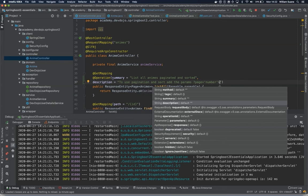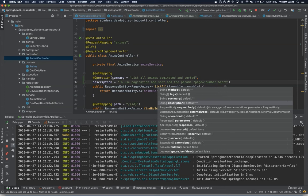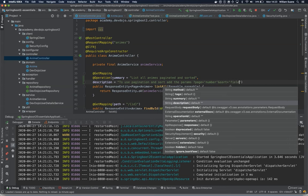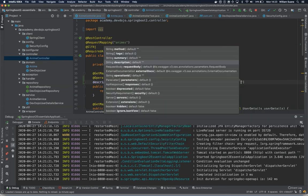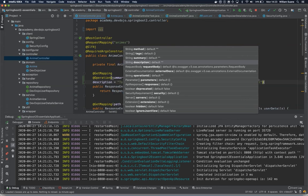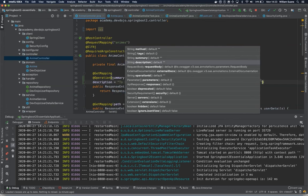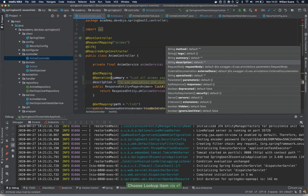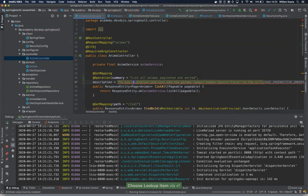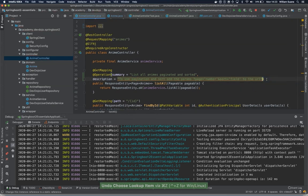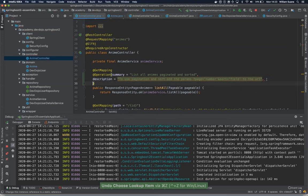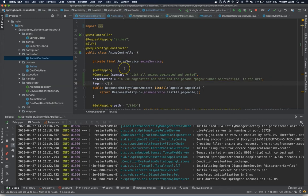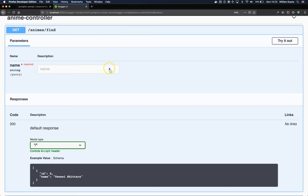And there is something cool that's the tags. There is this tag where you can group even if they are in different endpoints, different controllers. For example, I will tag here with Anime.